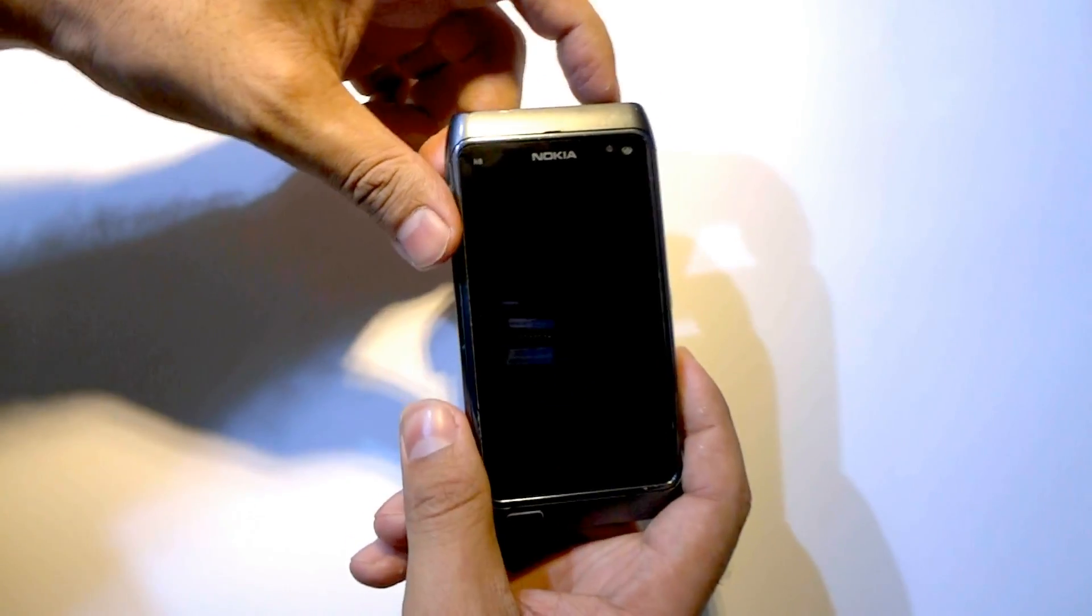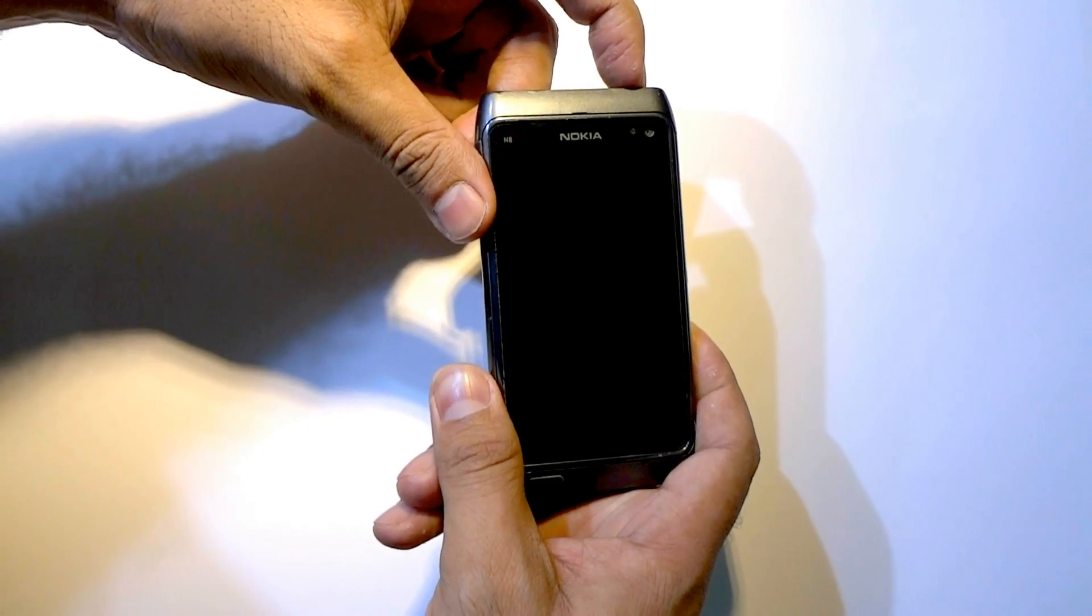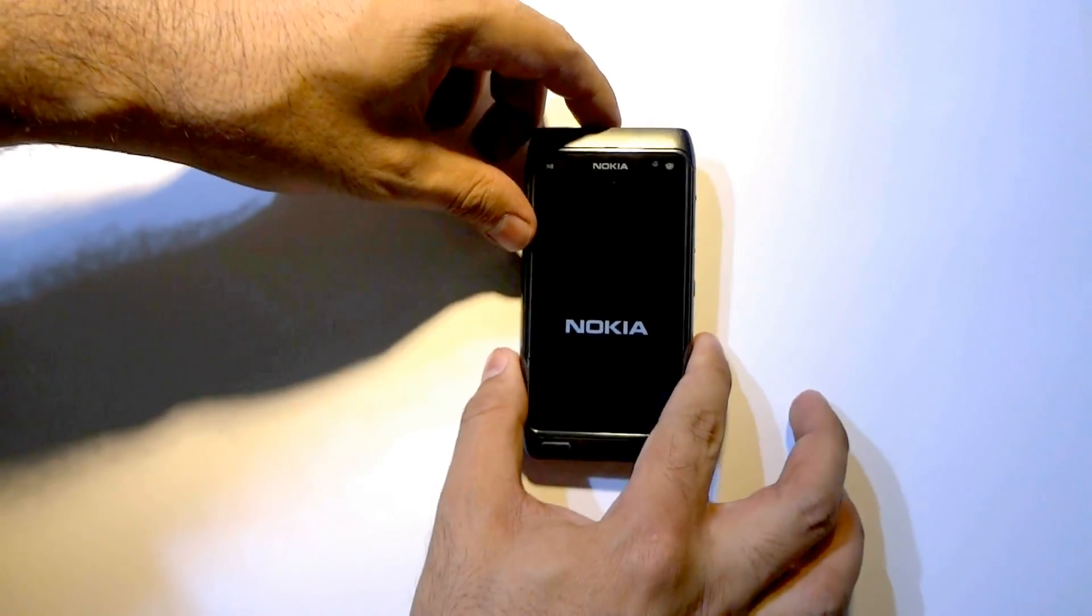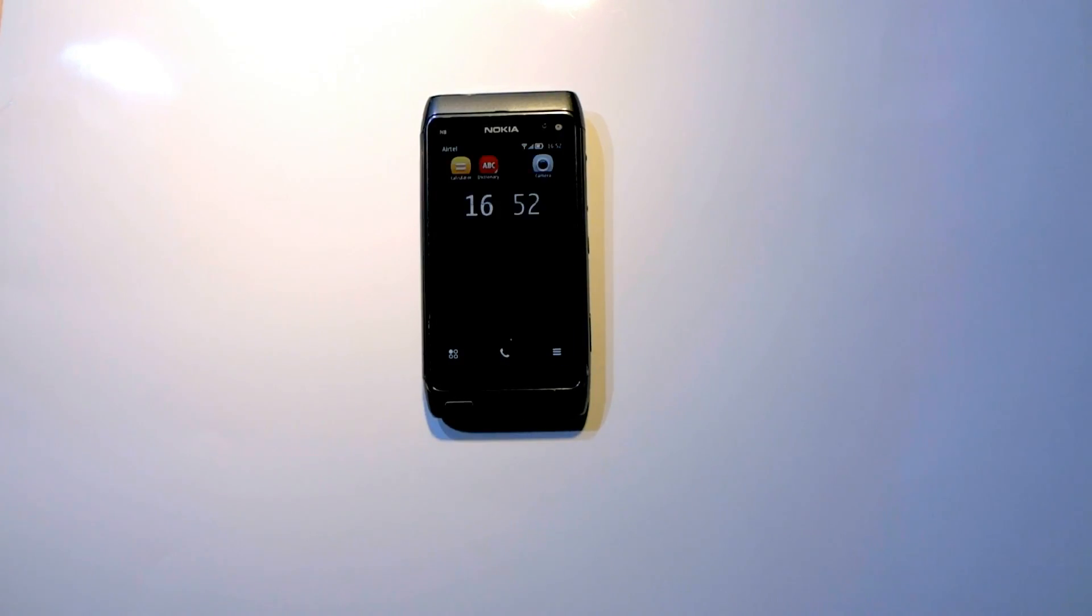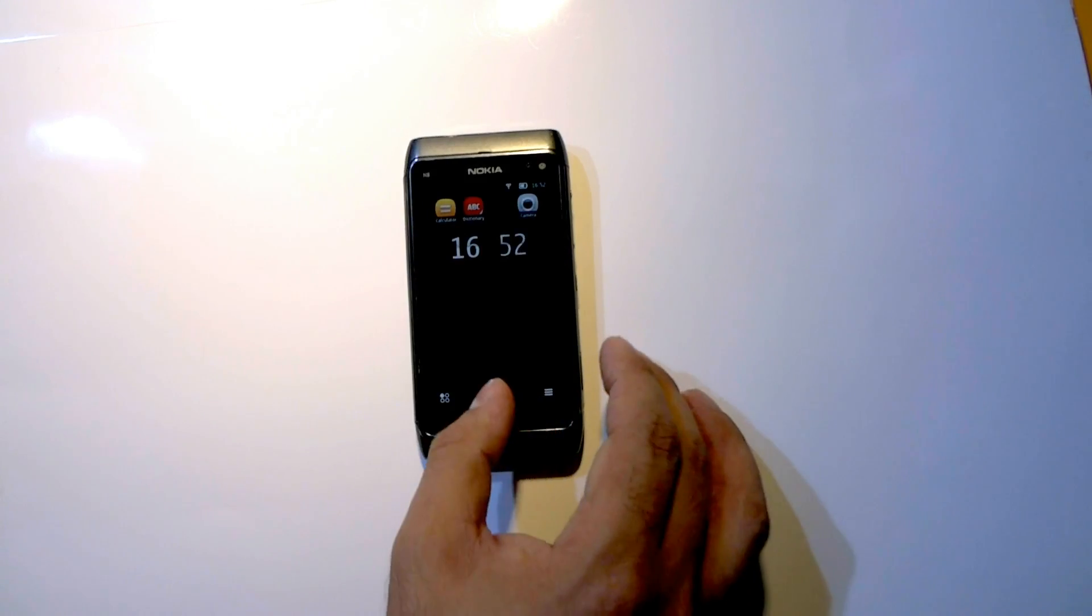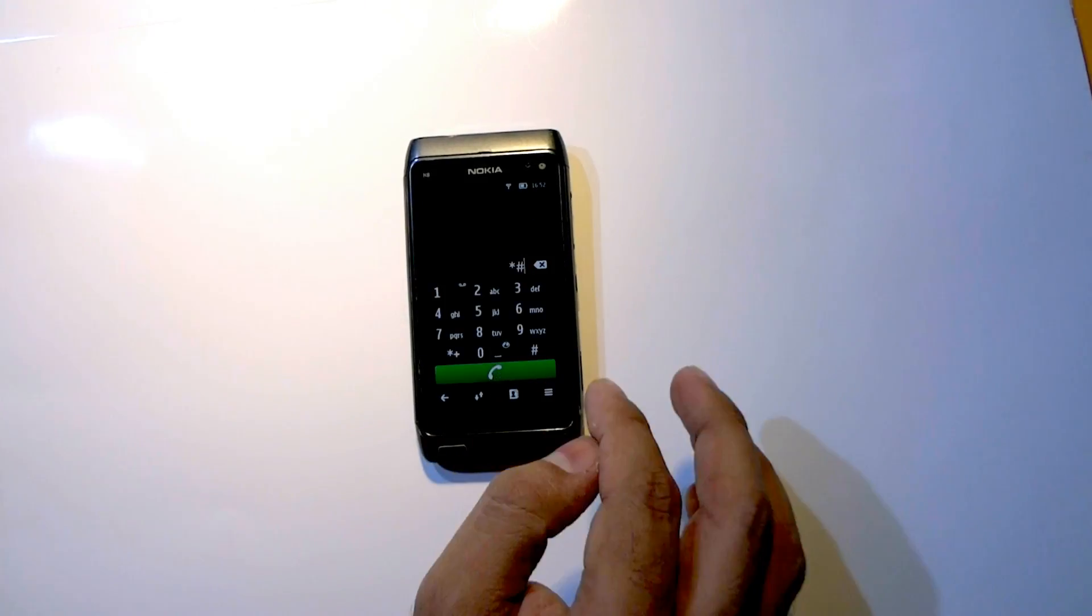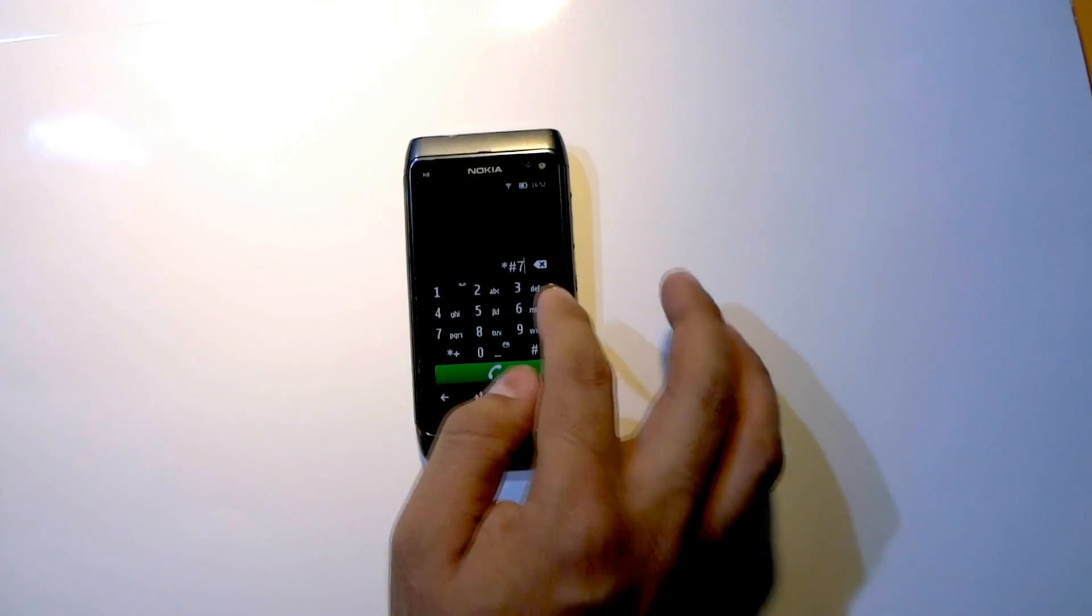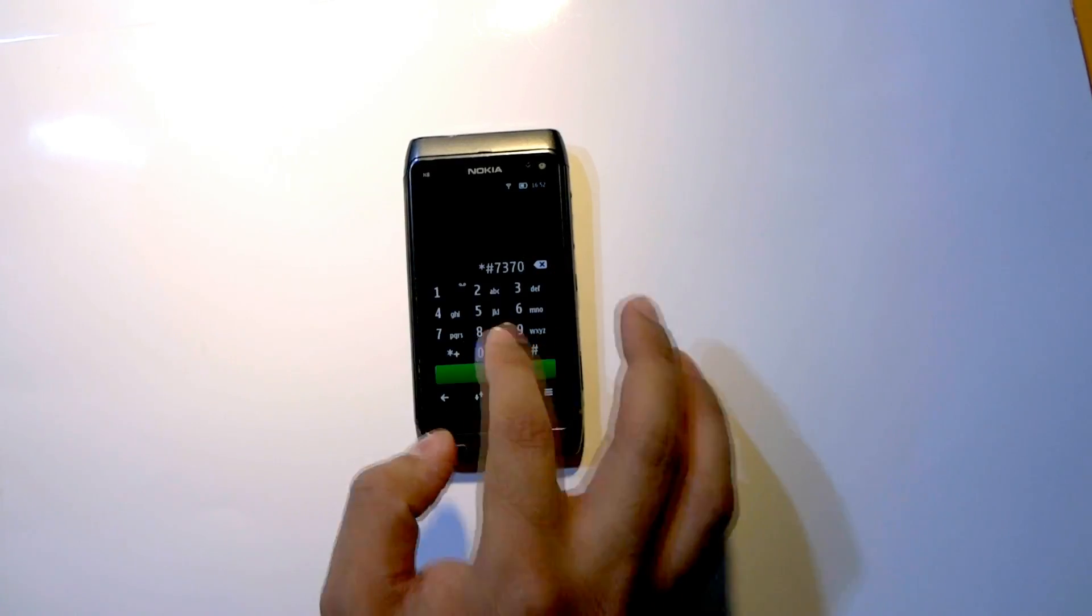Power on your device and dial number star hash 7370 hash.